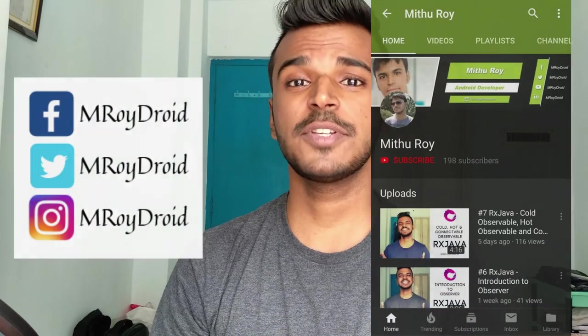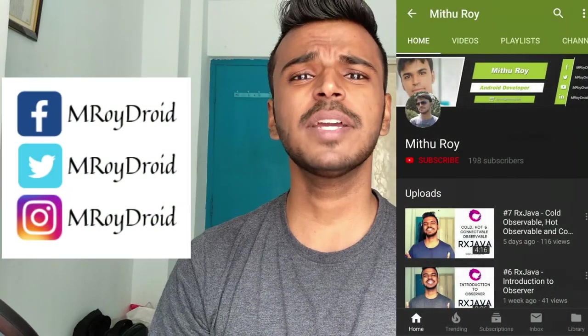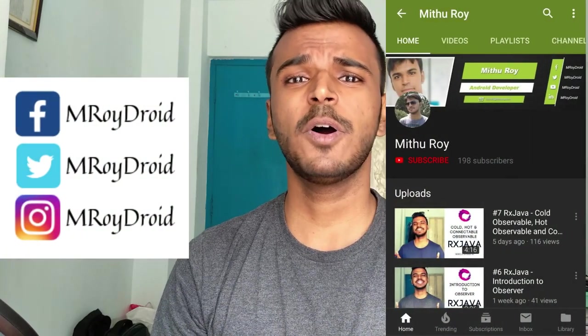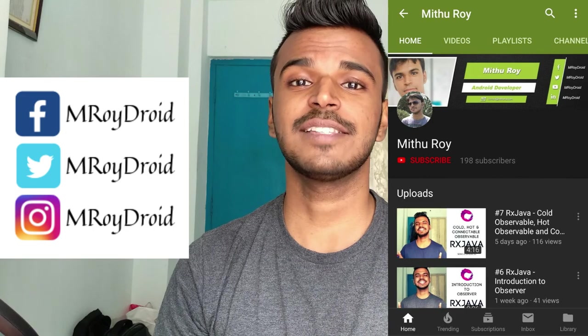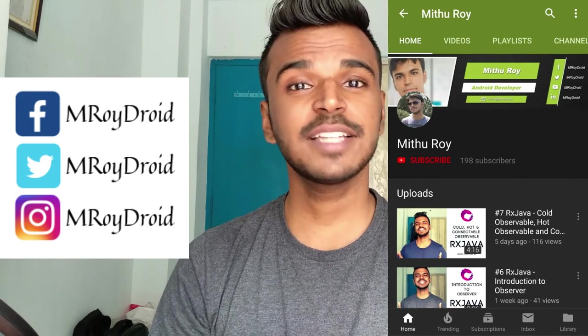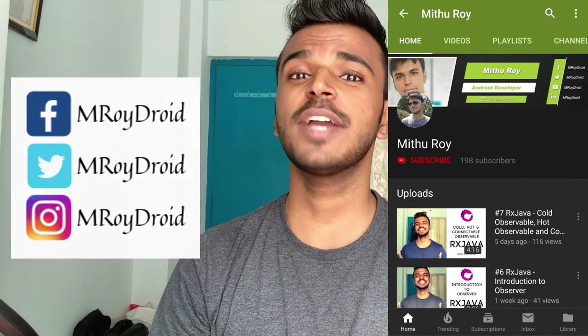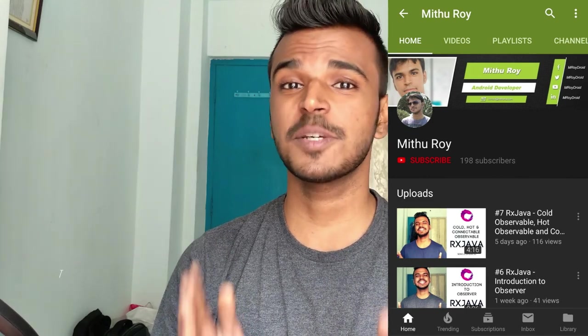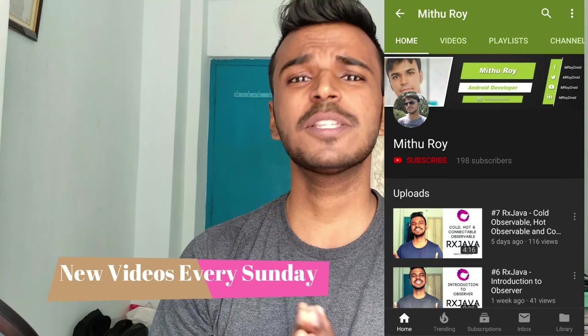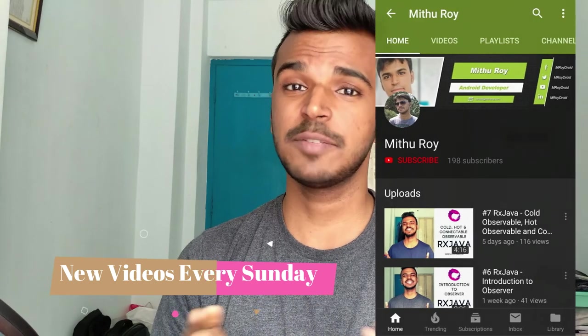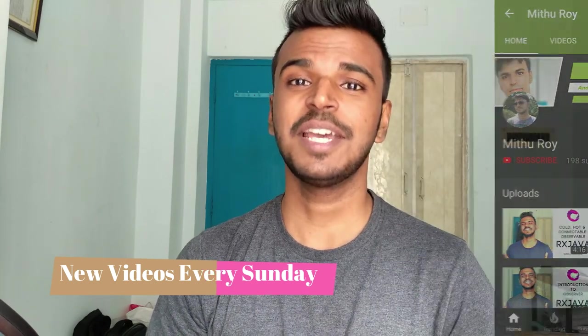If you have any doubt regarding today's video episode, then you can comment below or message me on any of my social handles. And if you like this video, don't forget to hit that subscribe and bell icon, so you don't miss our videos that we upload every Sunday. It's Mithu here signing off. Thank you for stopping by. See you next Sunday.